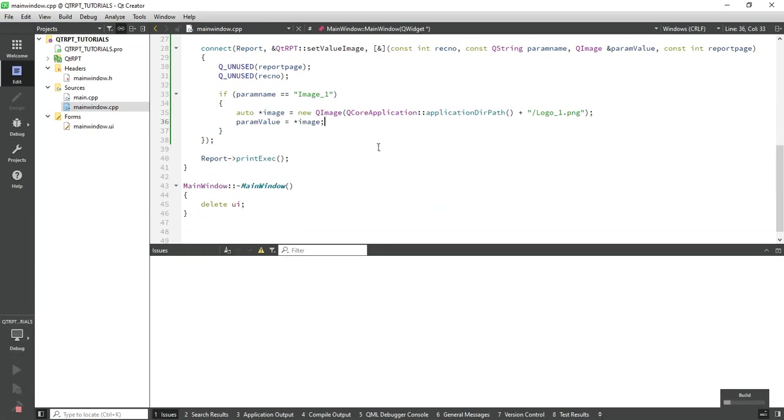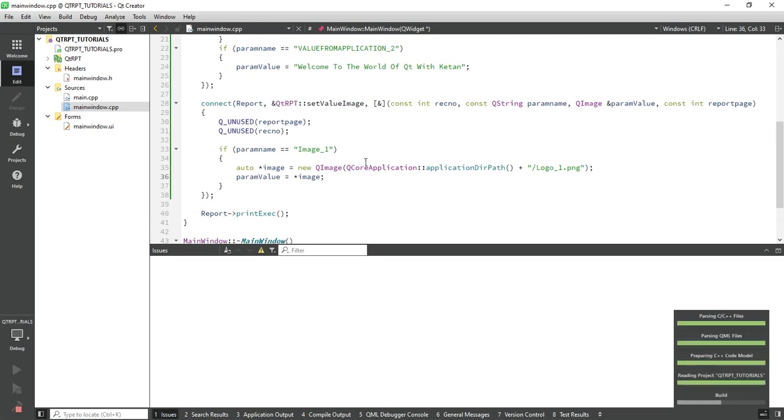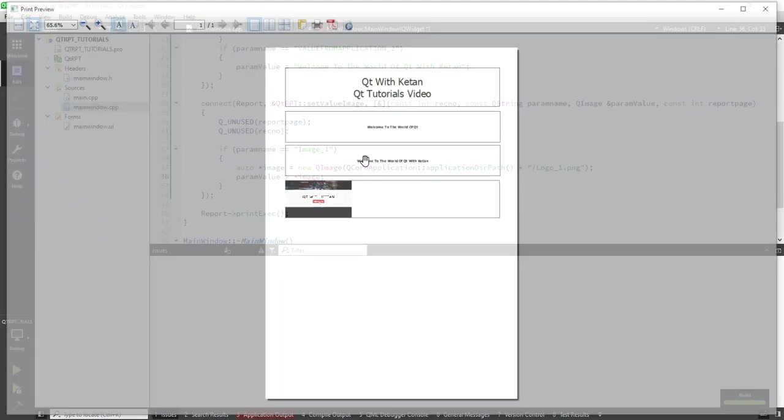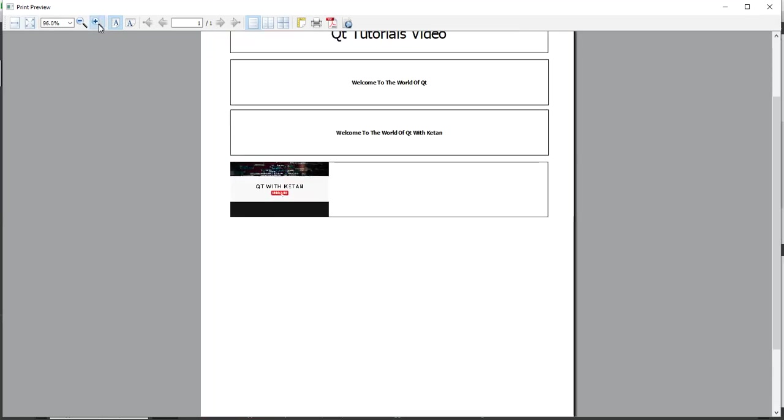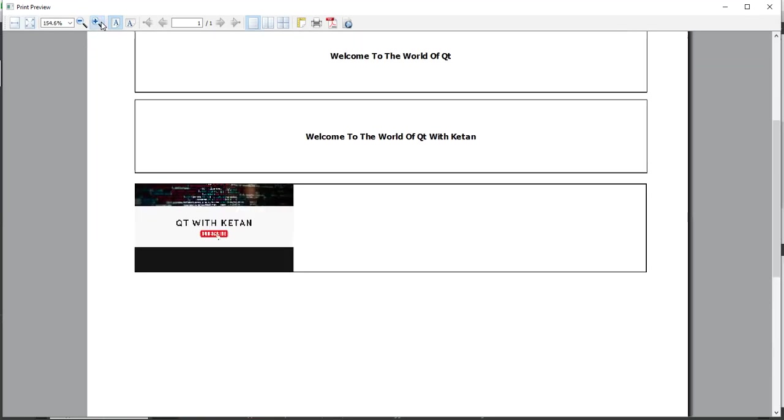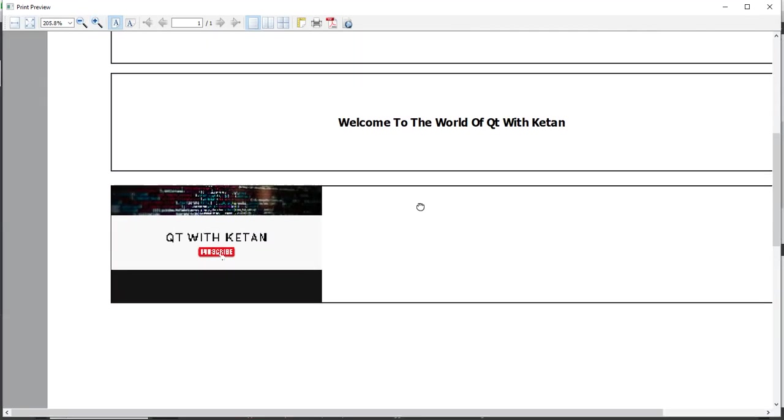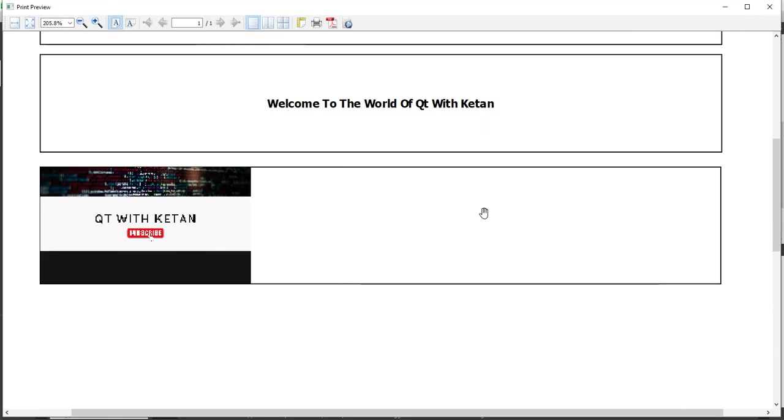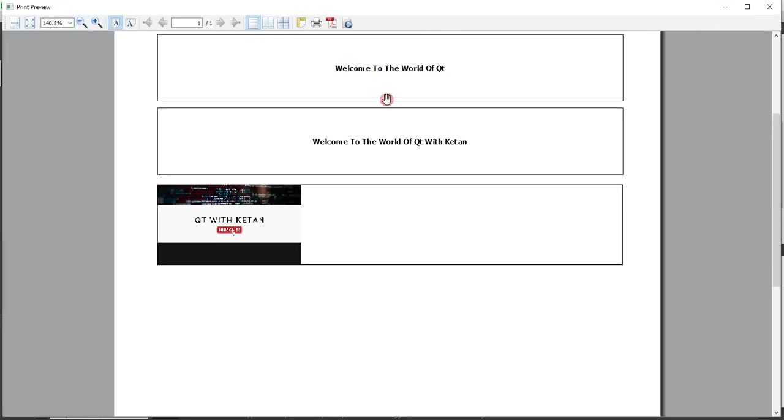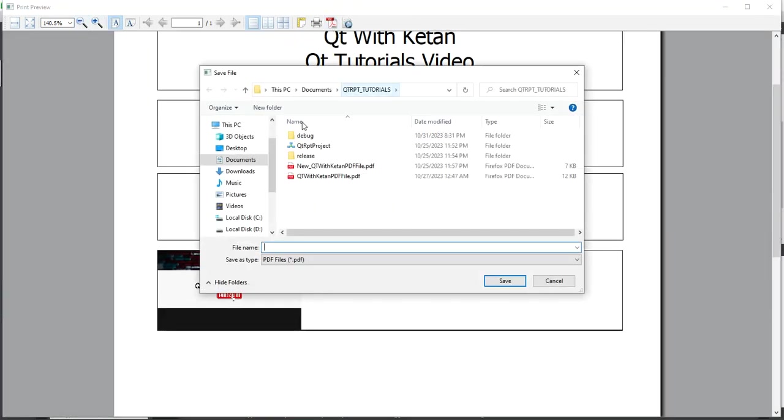Okay, let's run again. You can see the image was successfully set and displayed in the PDF report.